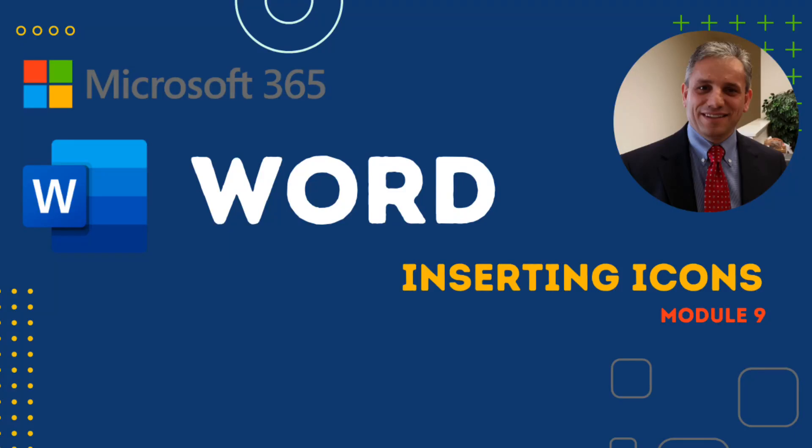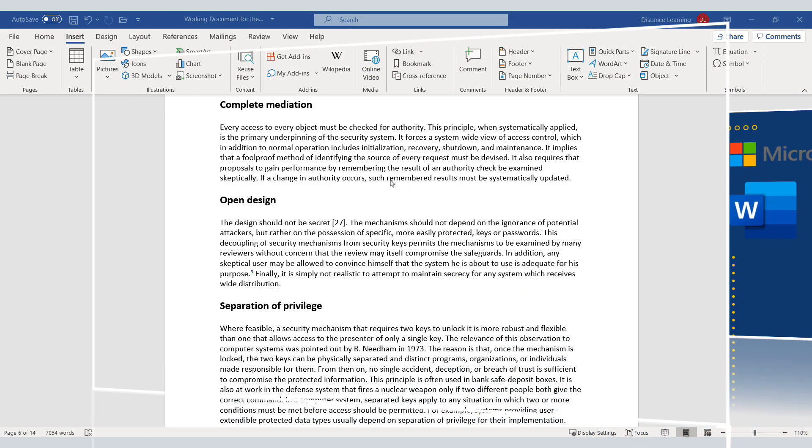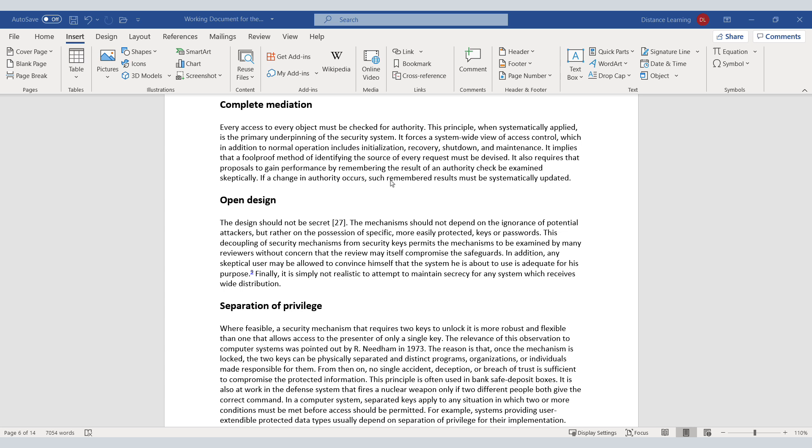In this segment of the Word tutorial, we're going to learn how to insert icons in a document in Word.